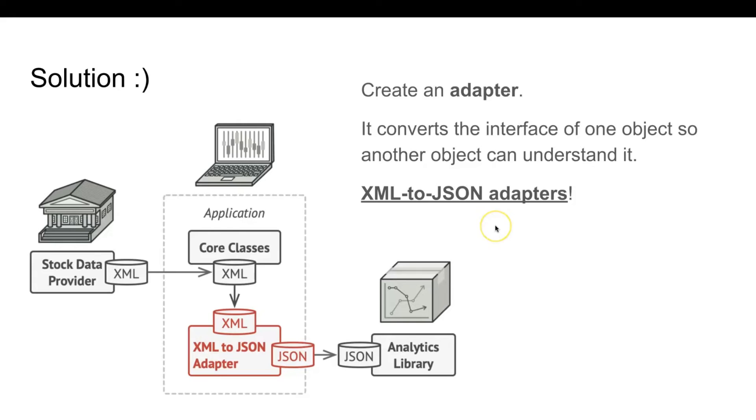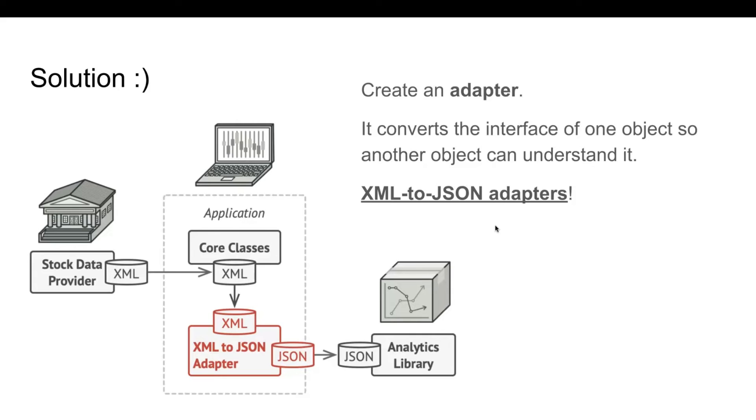When an adapter receives a call, it translates the incoming XML data into JSON structure and passes the call to the appropriate methods of the wrapped analytics object.